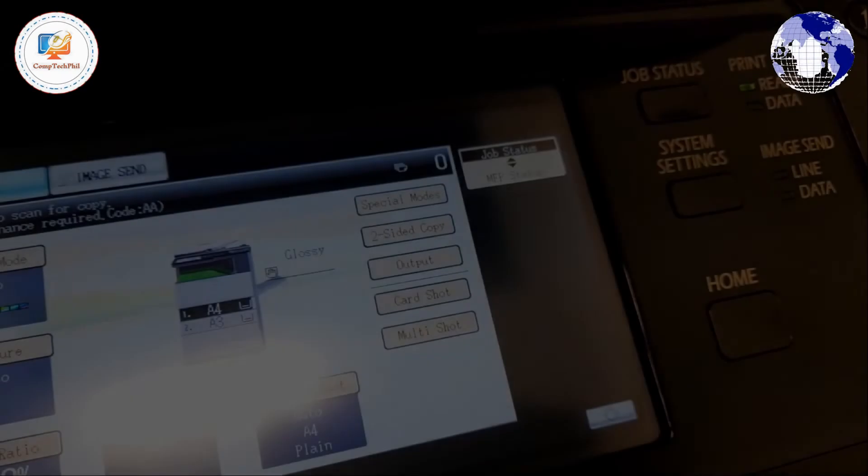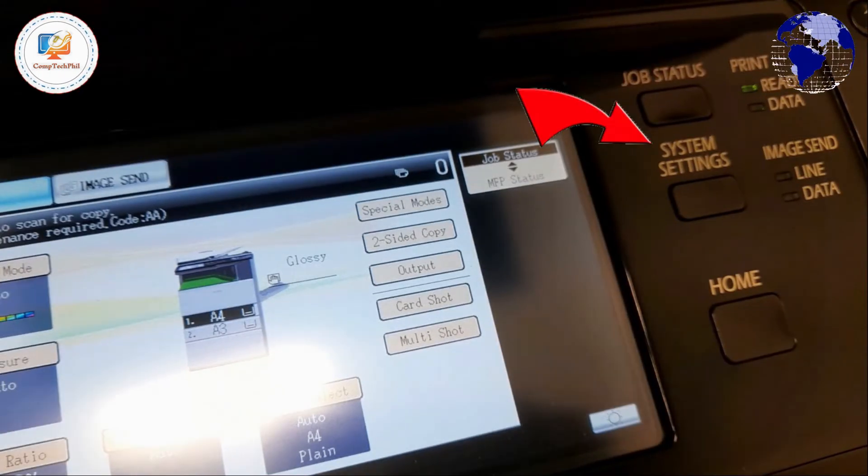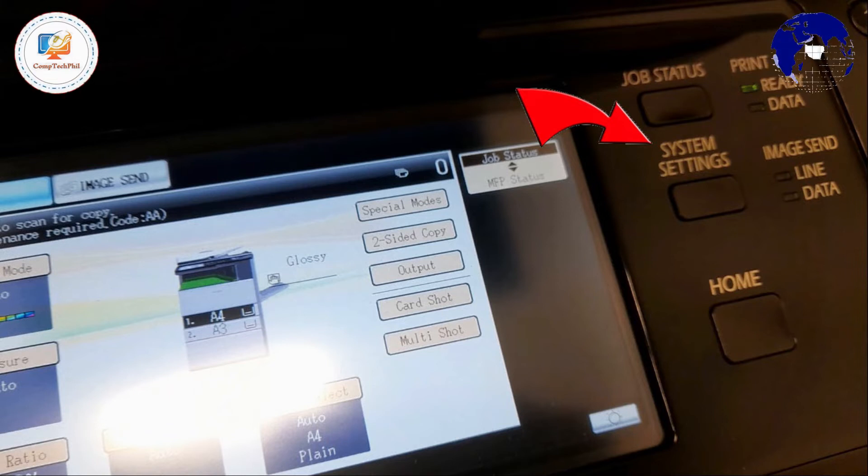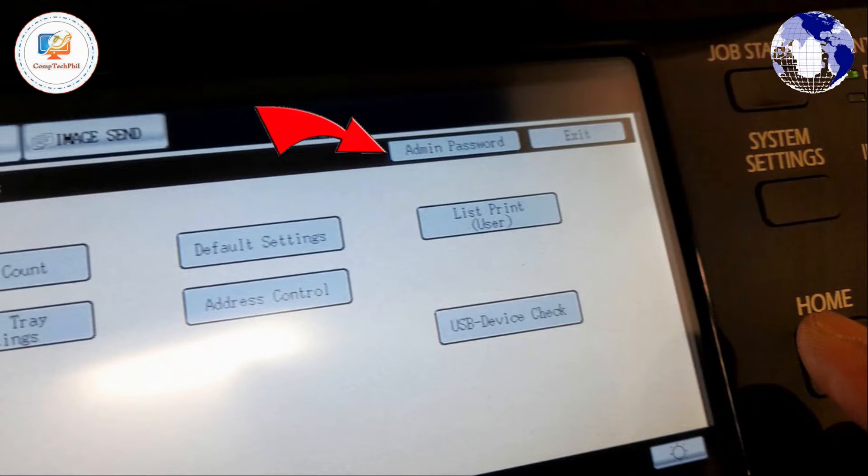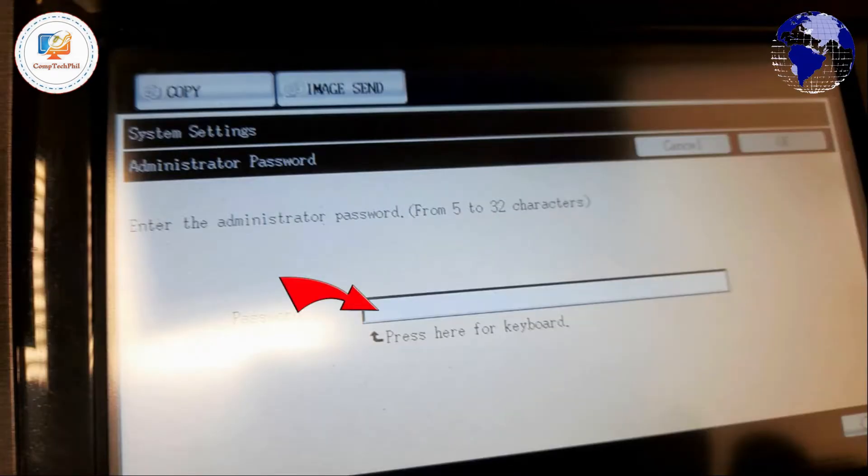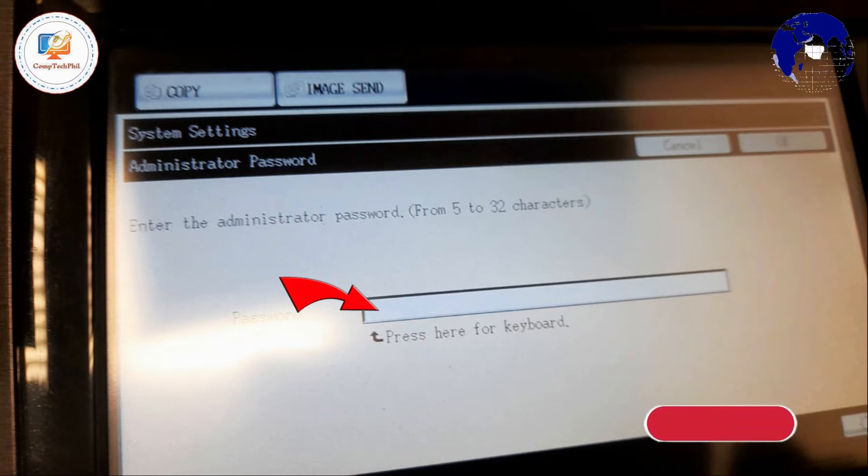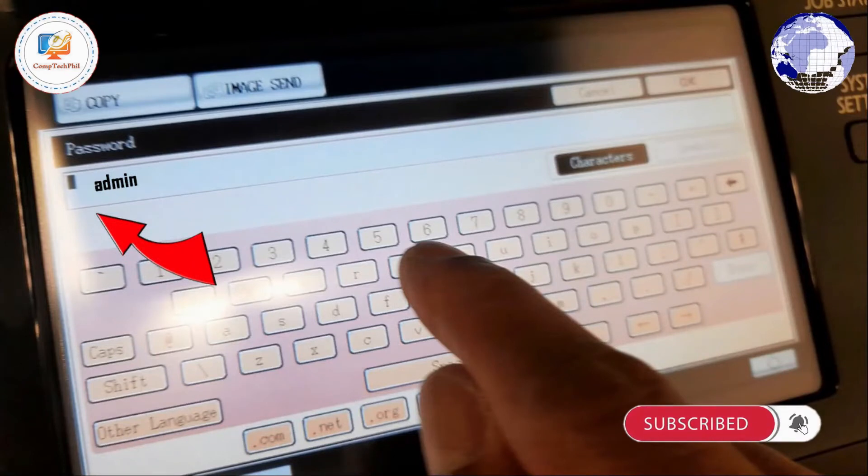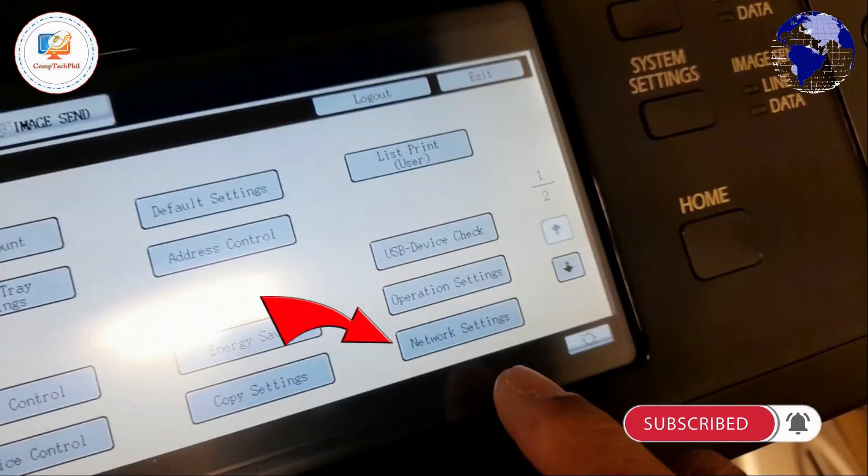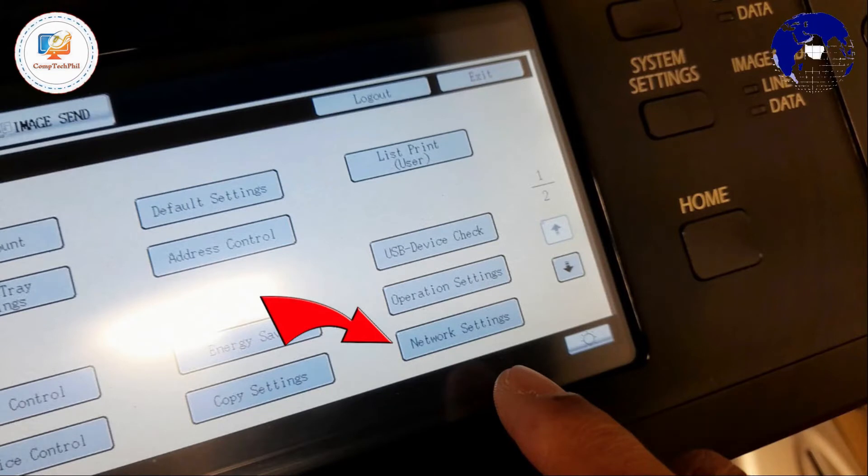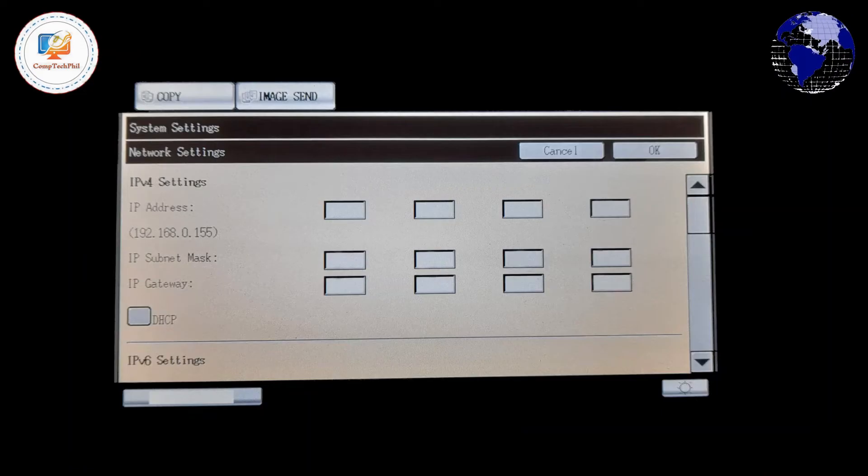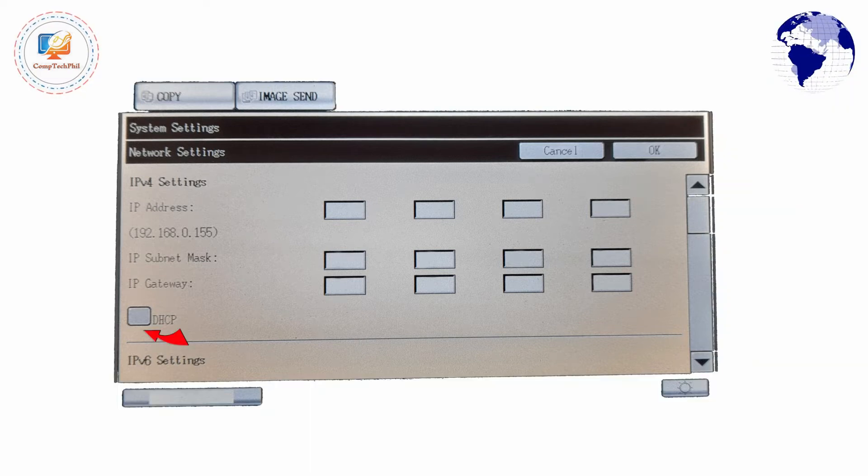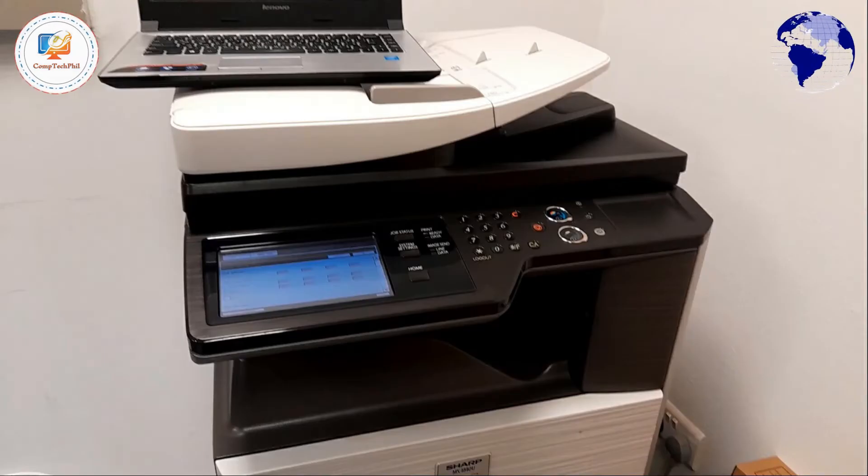First, go to your machine panel, then press the system settings button and press admin password, then supply the password. The default password is admin, then press OK. After which, press network settings. Do not check the DHCP.